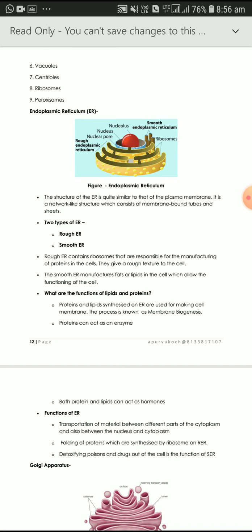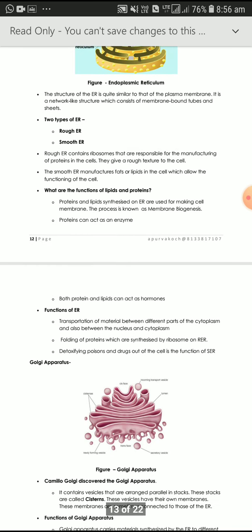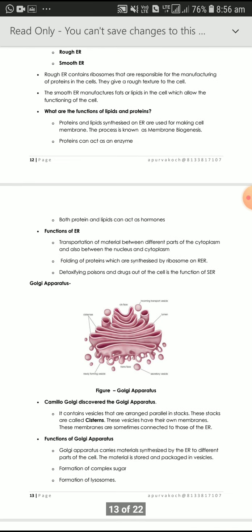Another important organelle is the Golgi apparatus, discovered by Camillo Golgi. The Golgi apparatus carries molecules — lipids, fats, and proteins — synthesized by the endoplasmic reticulum to different parts of the cell.